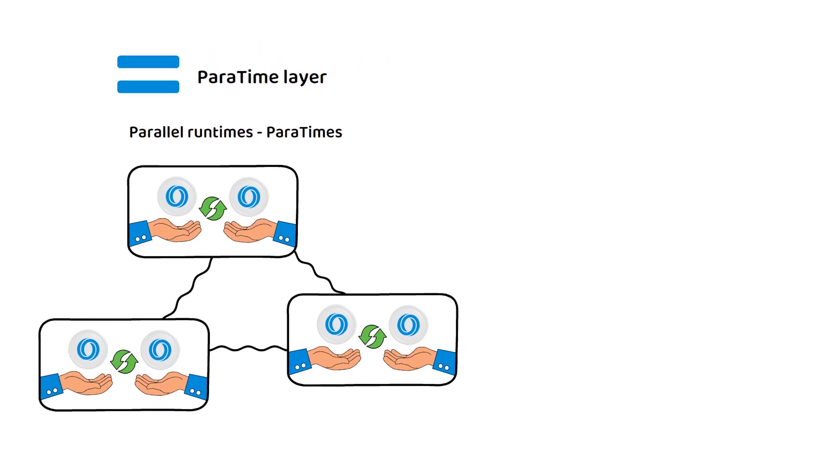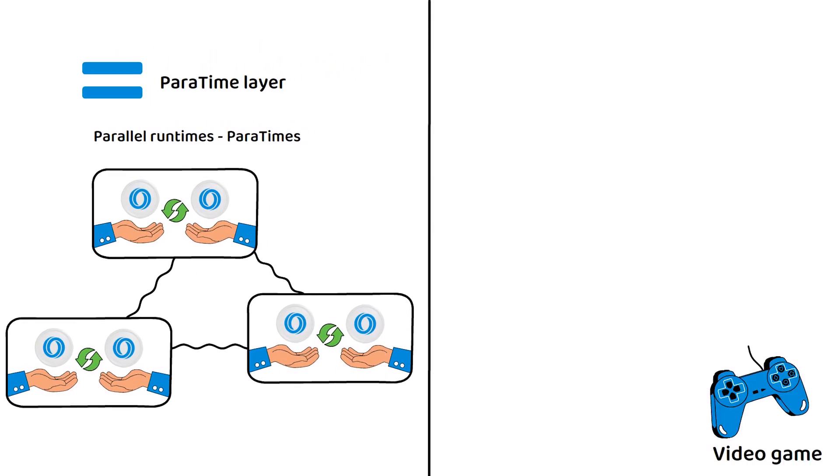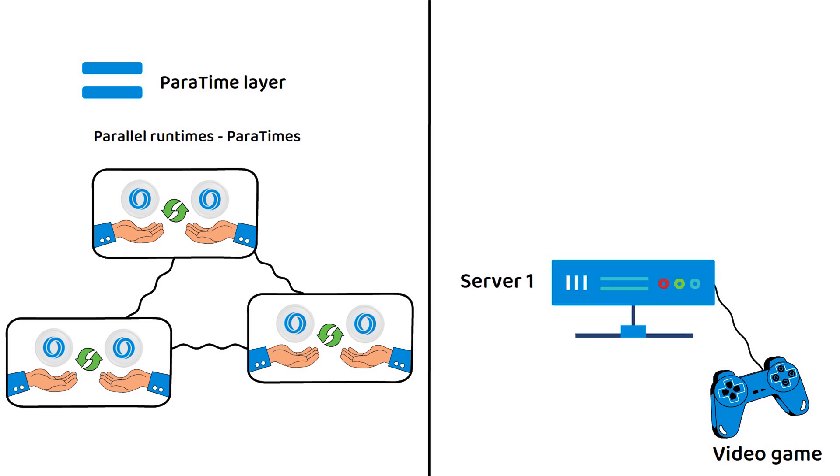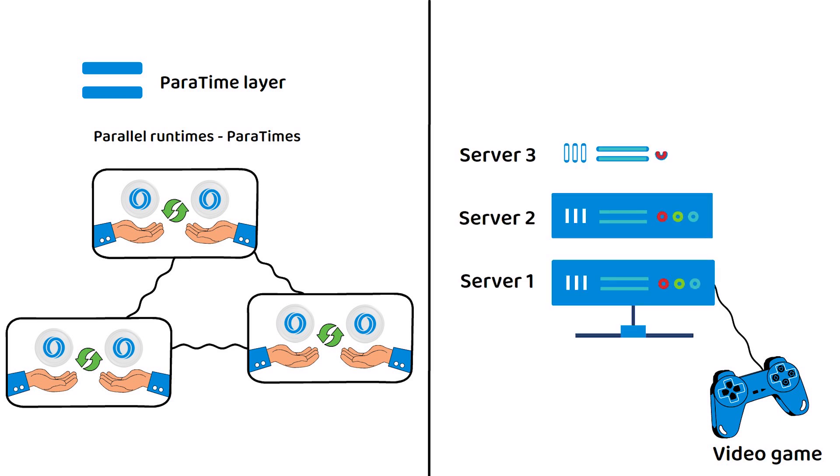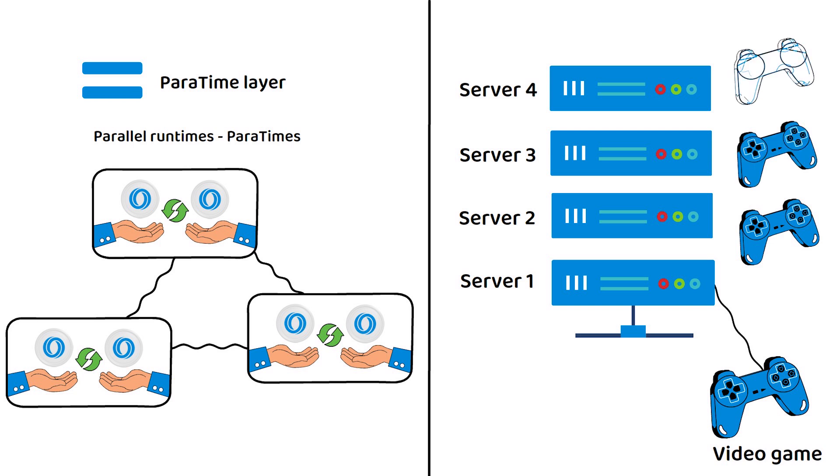To illustrate the concept, think of a video game where the server is full, so they create another server. This server is the exact same as the first and is running alongside with all other servers, allowing more players to play rather than waiting in queues to access the server.